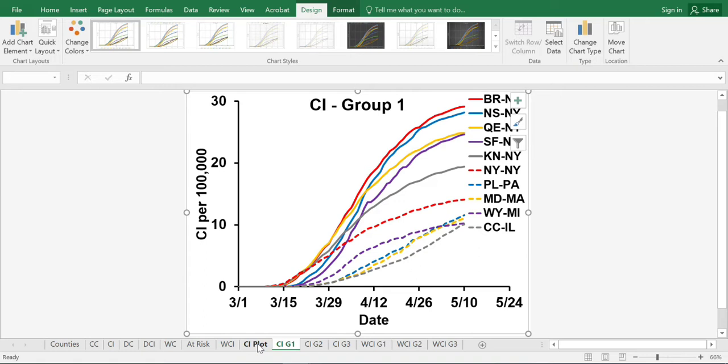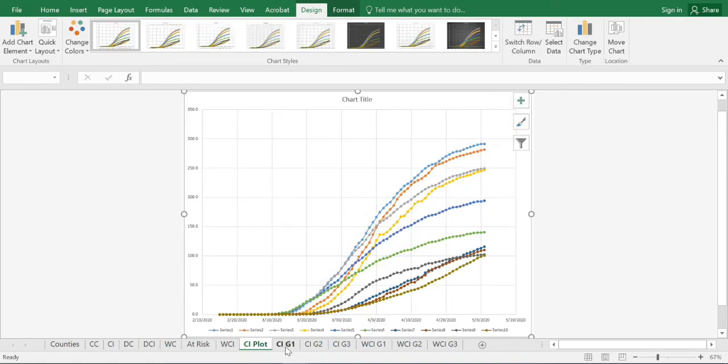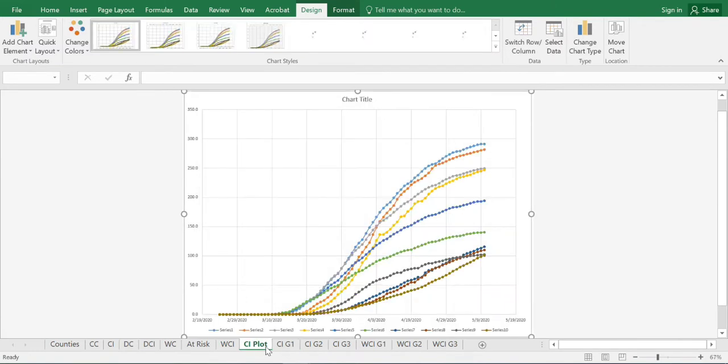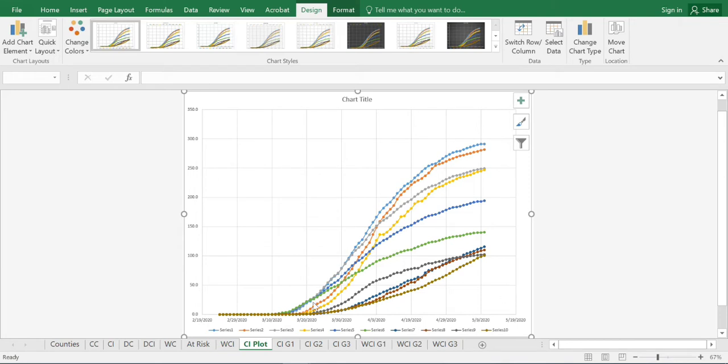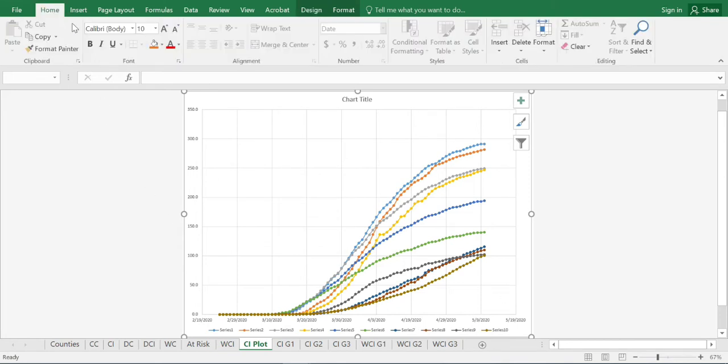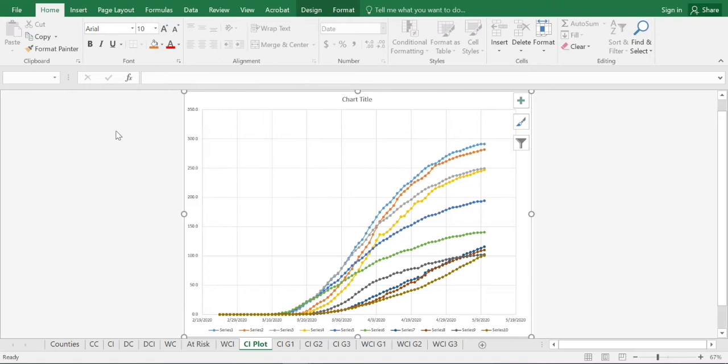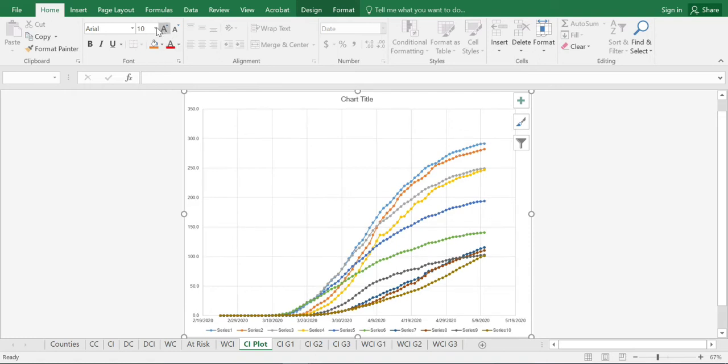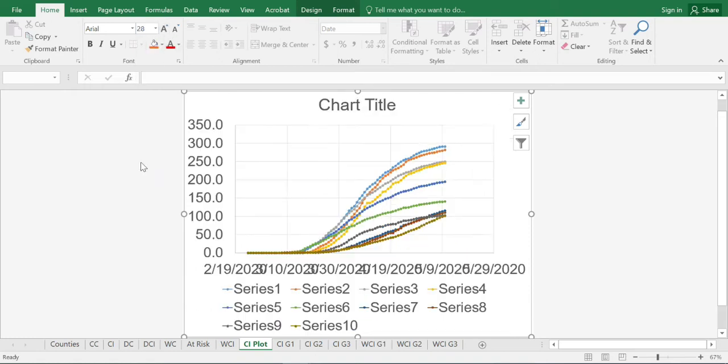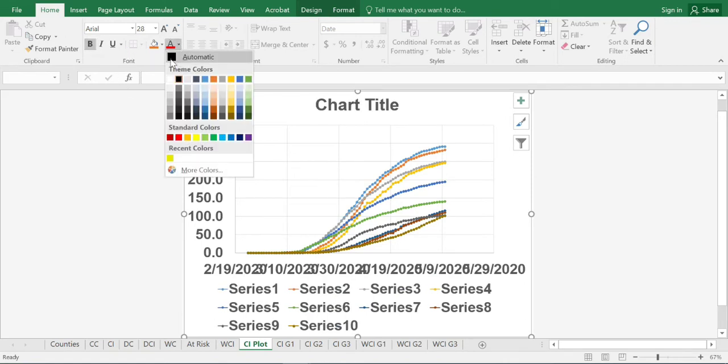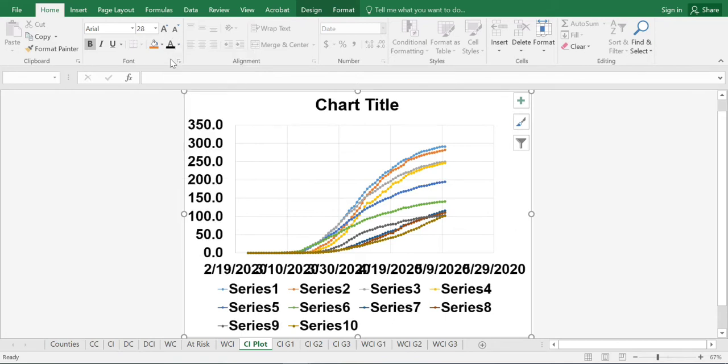One of the first things I like to do is just highlight the graph and change some of the fonts, change some of the formatting here. We will use Arial. We will increase the font to 28. We will then make everything bold. We will make the text black. That's a good start.